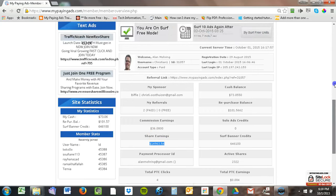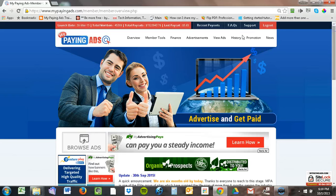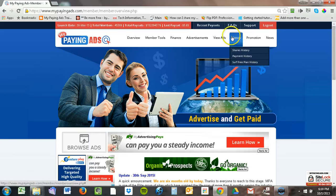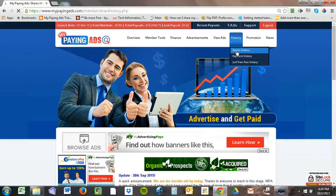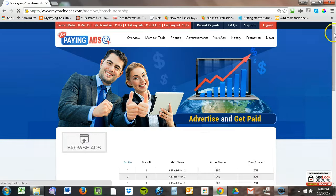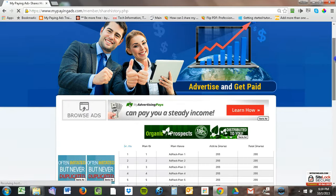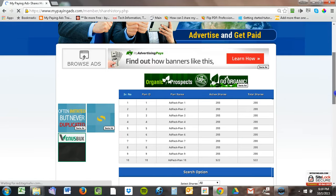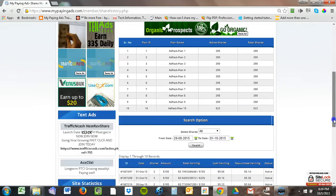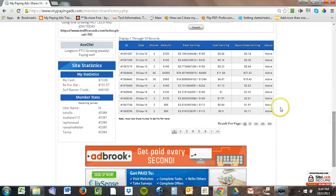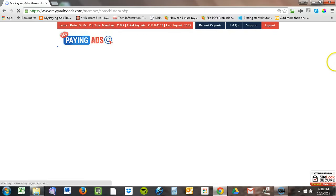In order to determine what my profit is, I go into history here, go into shares, and as this loads, I transfer this over to a spreadsheet. As I scroll down here, you can see that I've purchased quite a few shares in the 30 days.